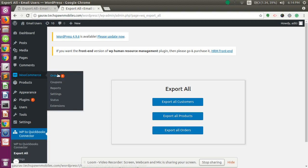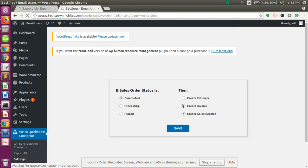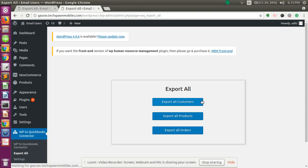Before exporting orders, make sure you have set the settings accordingly. If you want to change the status of the sales order, don't forget to change the setting from the plugin's Settings page, where you will get the form for changing the status and creating an estimate, invoice, or sales receipt as needed. From this plugin you can export customers, products, and orders. Thank you.